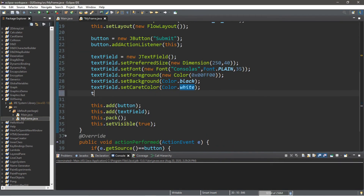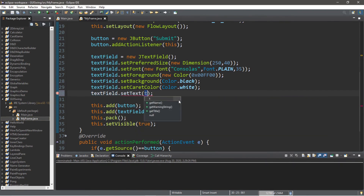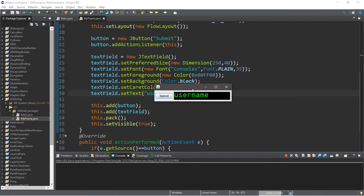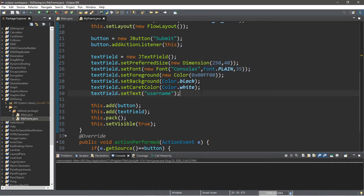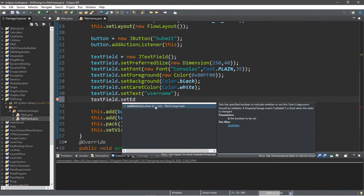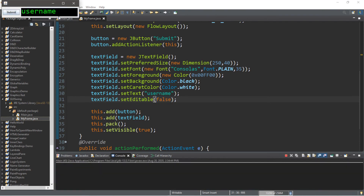Let's set the text of our text field: textField.setText("username"), so that somebody knows to type in their username. It just says "username" but you can edit it and type in whatever you want. If for some reason you need to prevent somebody from editing this text field, you can do so with the setEditable method: textField.setEditable(false). When setEditable is false, we can no longer edit this text field.